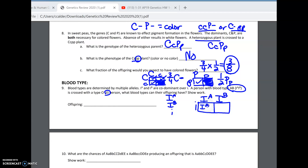We want to know what blood types the offspring can have. We get one-half I-A little i and one-half I-B little i. That means we would have a one-half chance of blood type A offspring and a one-half chance of blood type B offspring.